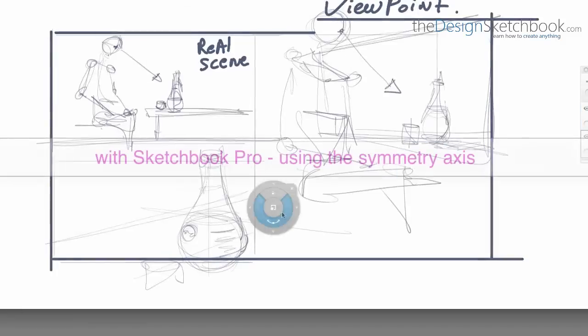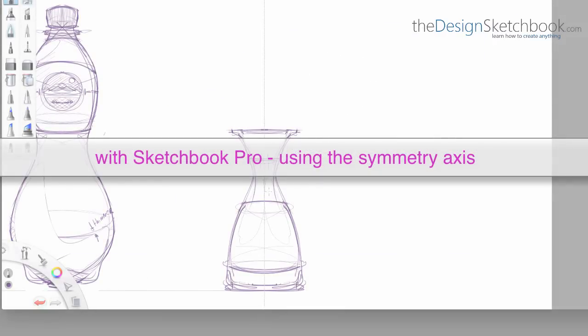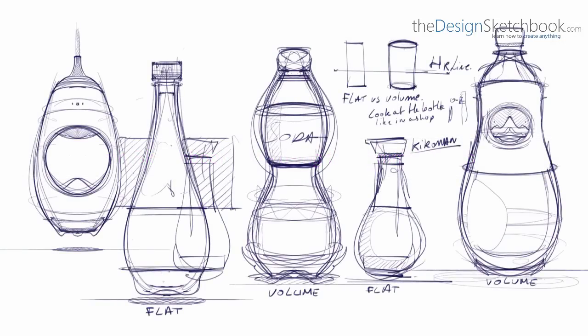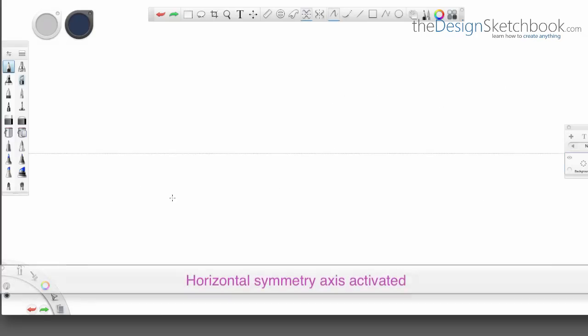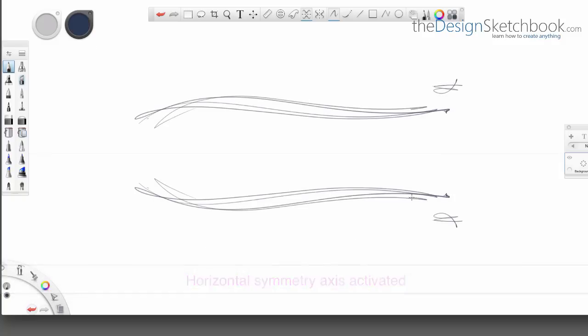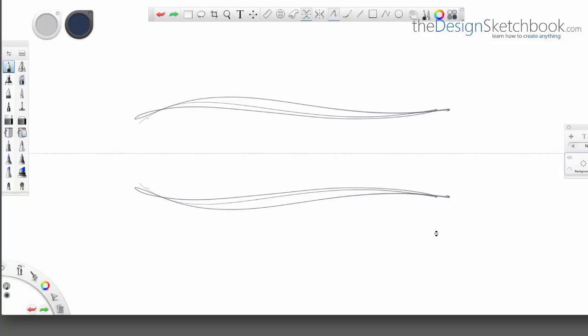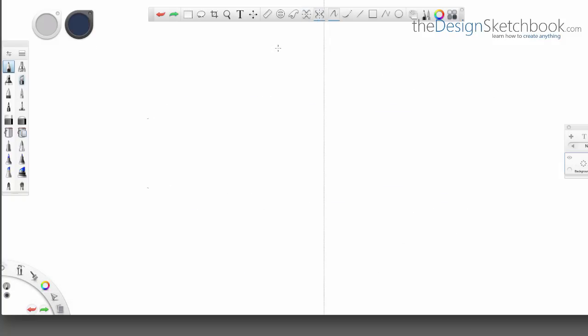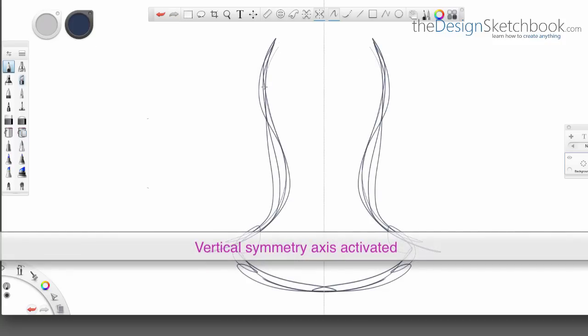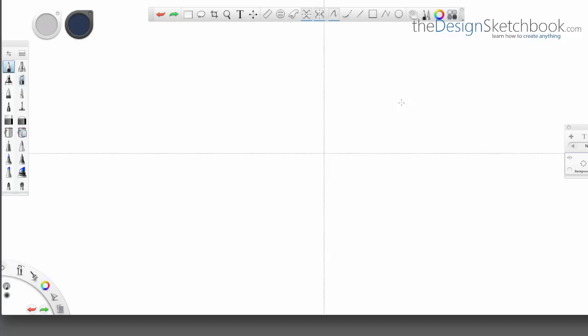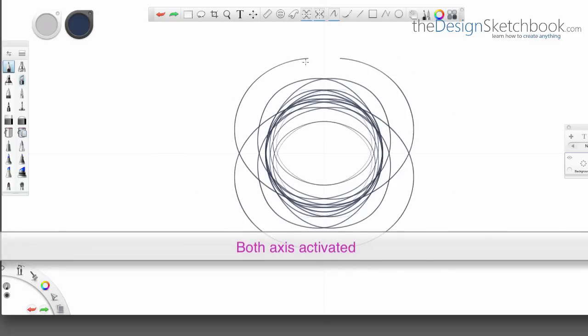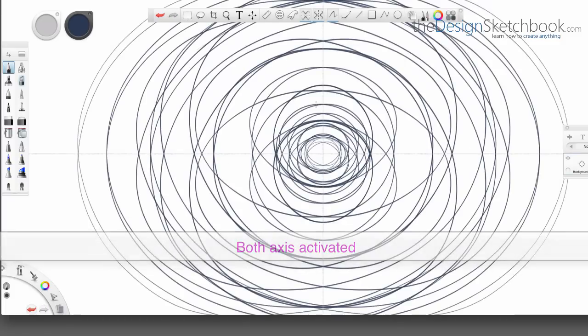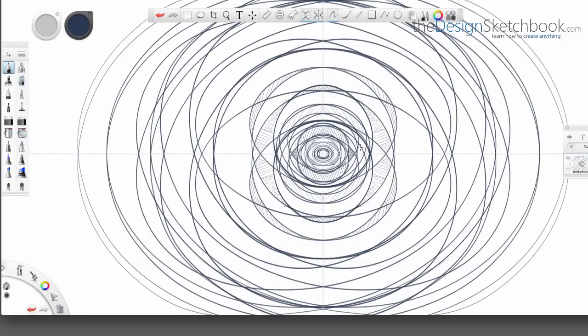We are going to use especially the Symmetry Axis tool. With Sketchbook Pro we have the Symmetry Axis which is horizontal and vertical, which we can also both activate altogether. Whatever you draw on one side is duplicated on the other side in mirror. When both are active it's kind of psychedelic because it's like drawing into each quarter of the screen at the same time.